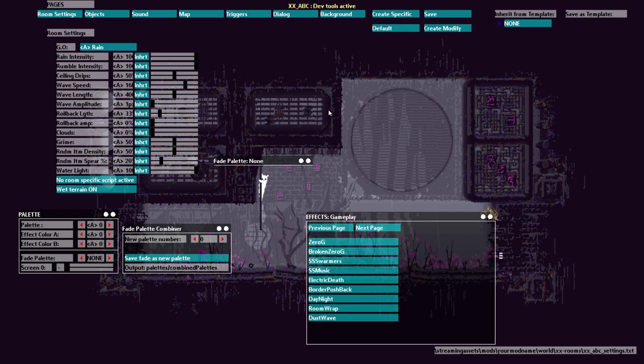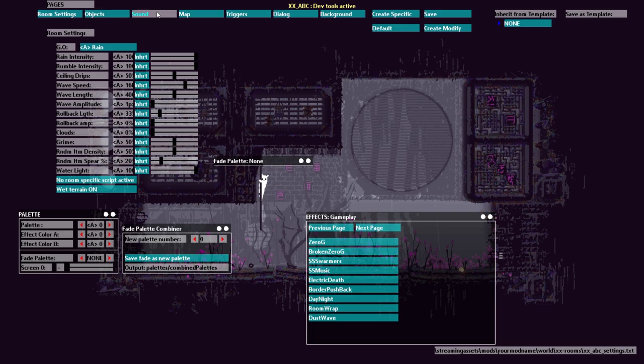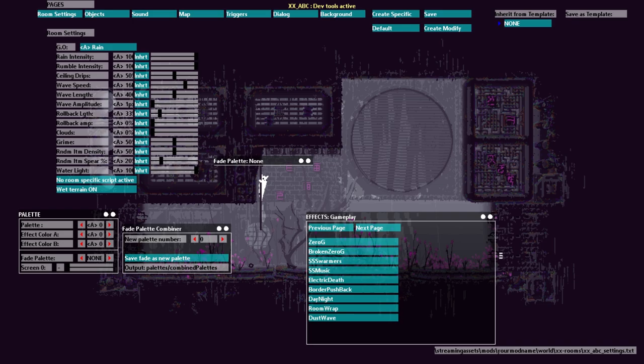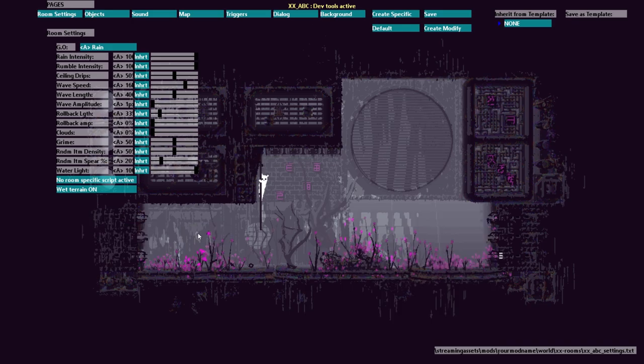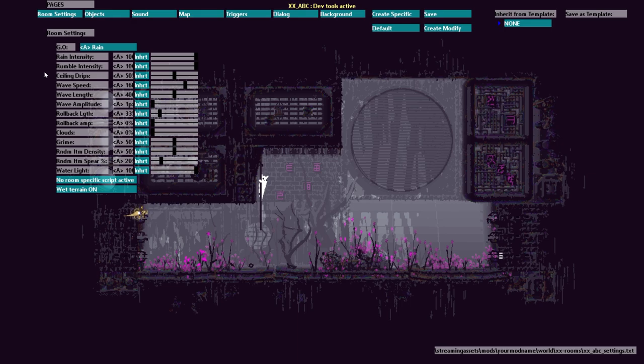But I'm only going to be going over this screen right now. In another video I'll go over objects, sounds, map, triggers, and everything. So the first thing I'm going to explain is what all of these do and what all of these mean.